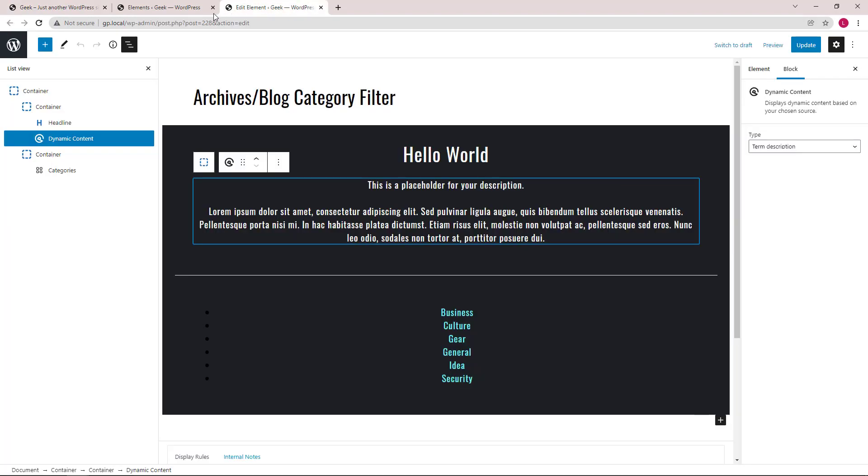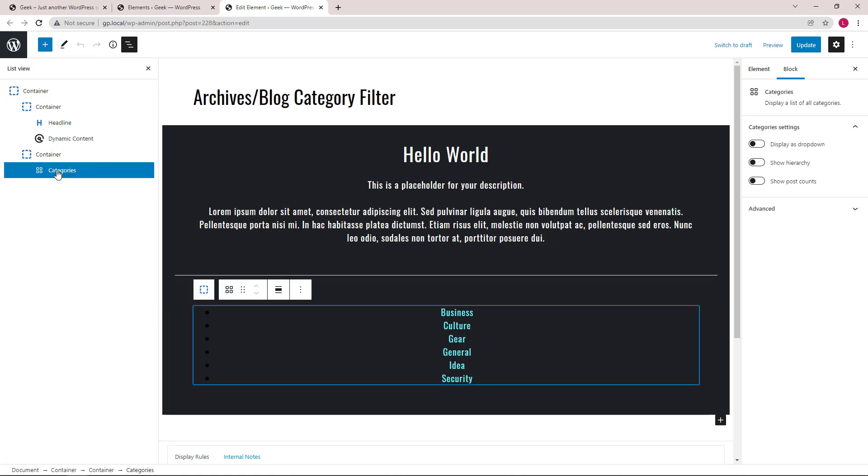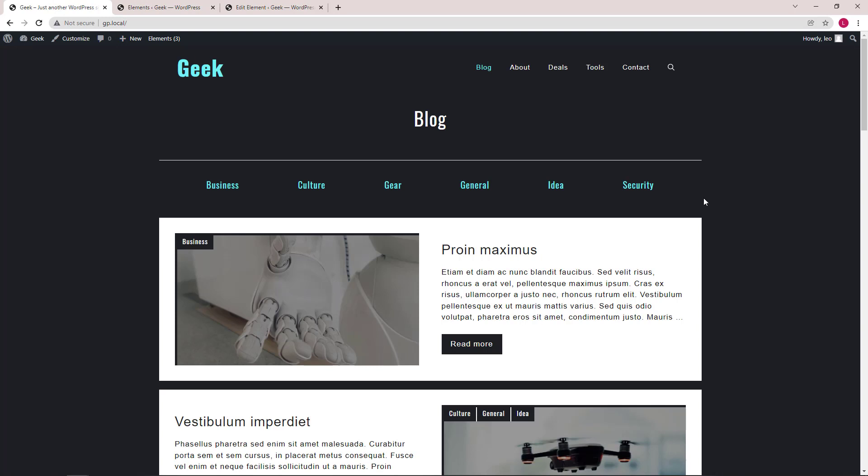And then we have a second container which holds a categories block from WordPress core. You can see that the appearance is a little different because we're using CSS to make it look like this. I'll go through that later in the video.